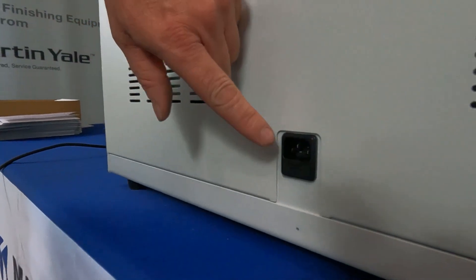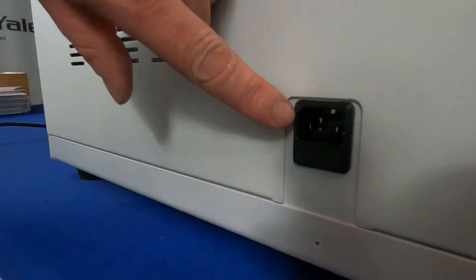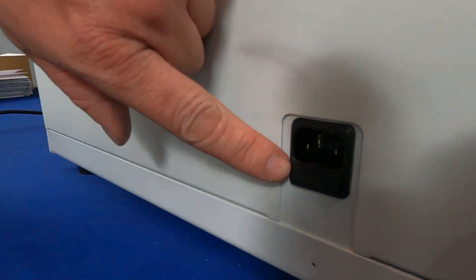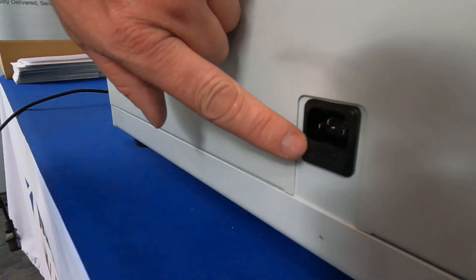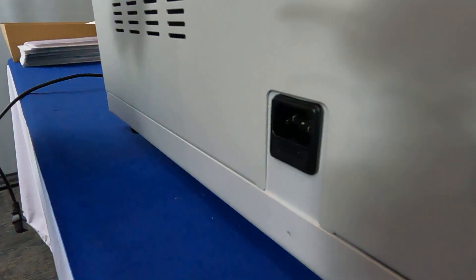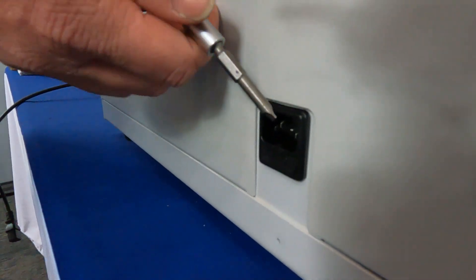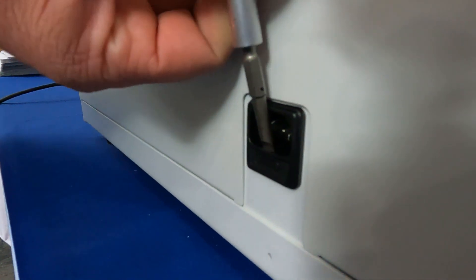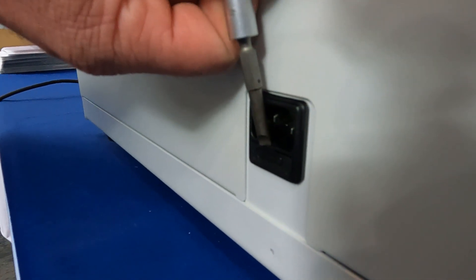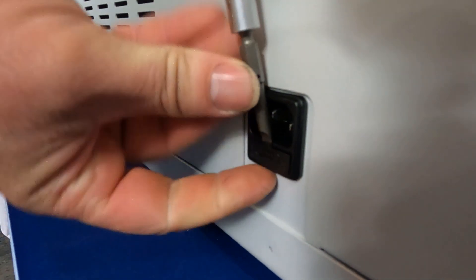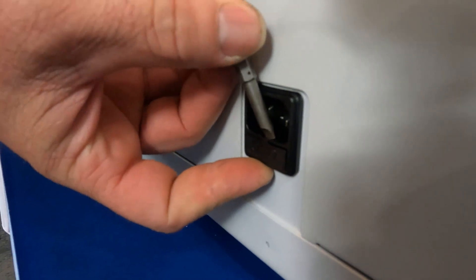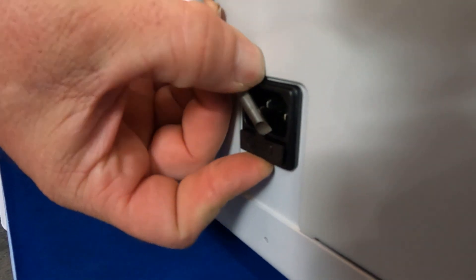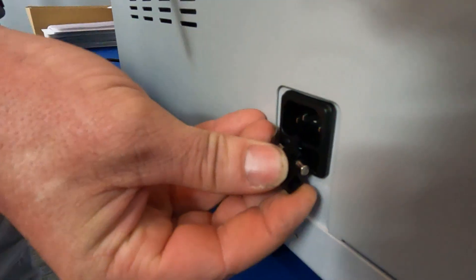Inside the receptacle, right underneath where the power cord plugs in, there is a small plastic tray with a little divot in the top. If you grab this with a small flat screwdriver, you can slide it directly towards you and out of the opener.